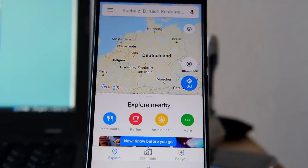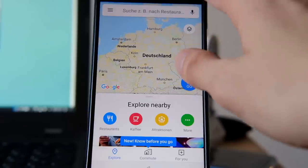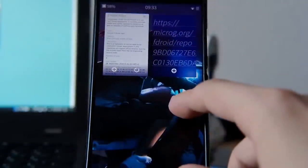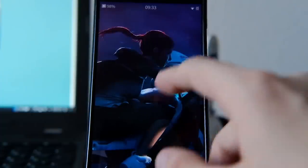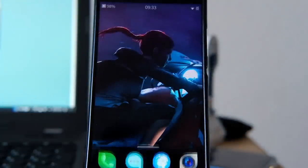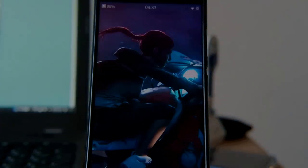So this is a way to get Google Maps working, and other applications working that rely on some parts of the Google Play services. I personally would say use Pure Maps or something else, but if you need Google Maps you can get it to run this way — and also other applications using the MicroG Framework. Hope you enjoyed this little demonstration, thanks for watching!